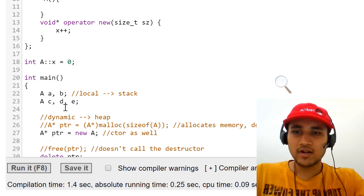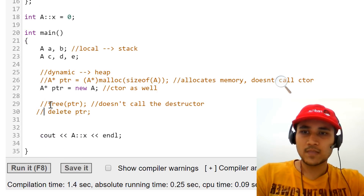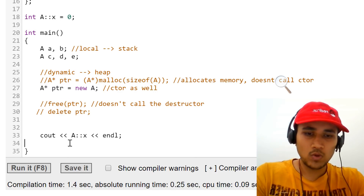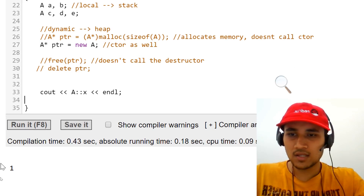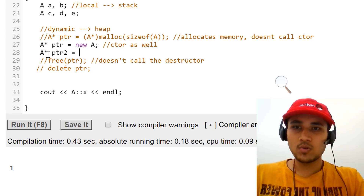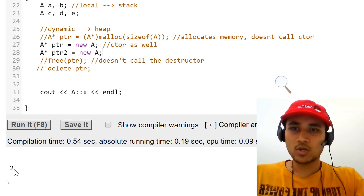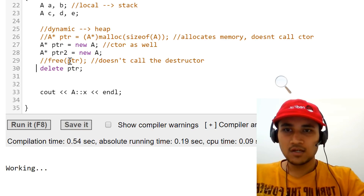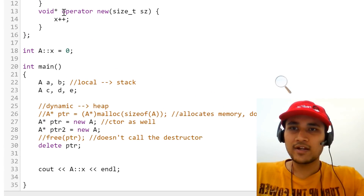Let's try running this. I've created only one object in the heap so the answer should be one, because all five variables above are created in stack — and the answer is one. Let's try creating a second pointer and run the code again. It's working well. Now we just have to make sure that if we delete something, the count decrements, so we have to do the overloading for delete as well.